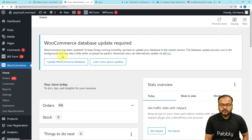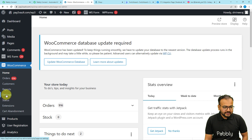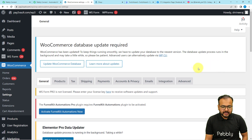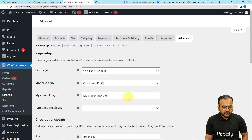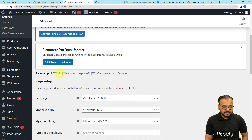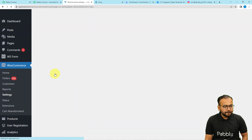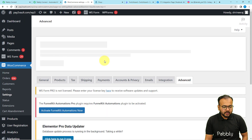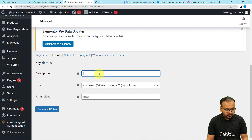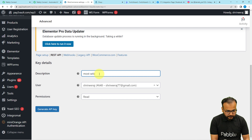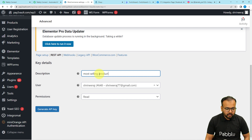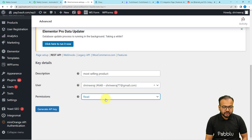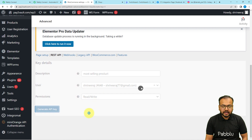You will find these two things in the REST API section where you have to add a key. This is my WordPress dashboard and I'm under the WooCommerce plugin. From here click on Settings, then under Settings find the Advanced tab. Click on Advanced, and when you scroll down you will find the REST API option. Click on REST API and here you have to add a key by clicking the 'Add Key' button. Provide a description — I'm giving the description 'Most Selling Product'. Select the user and give the permission as read/write, then click on 'Generate API Key'.